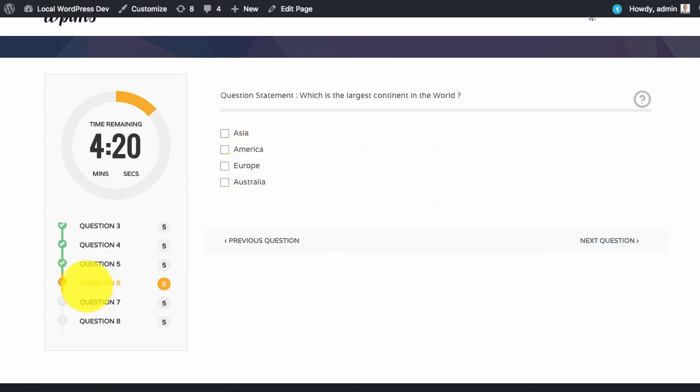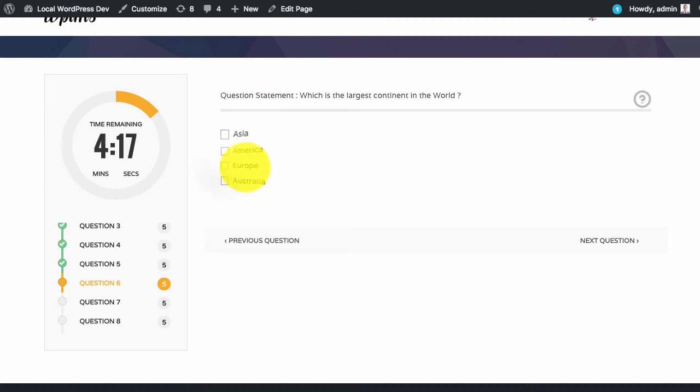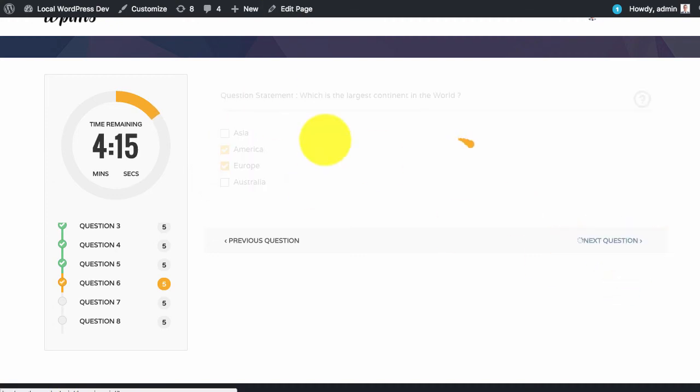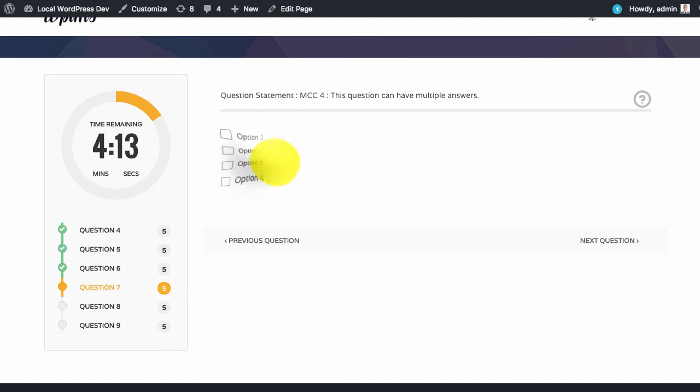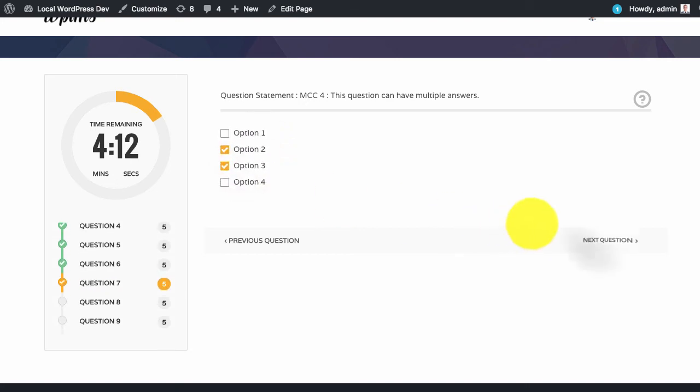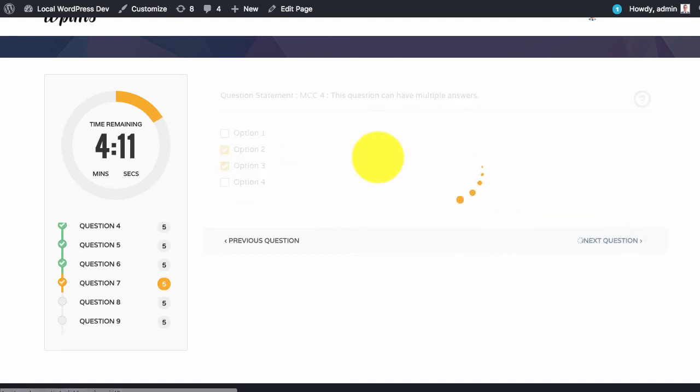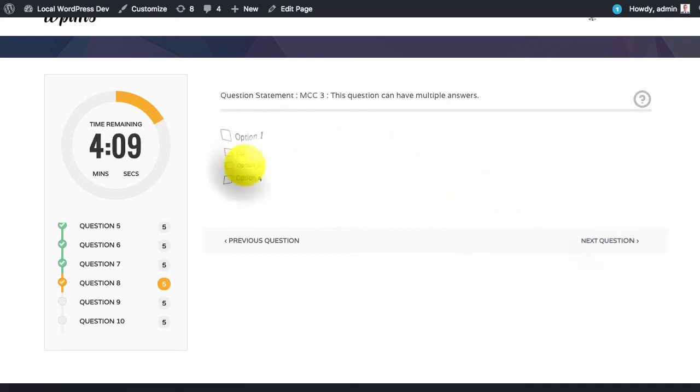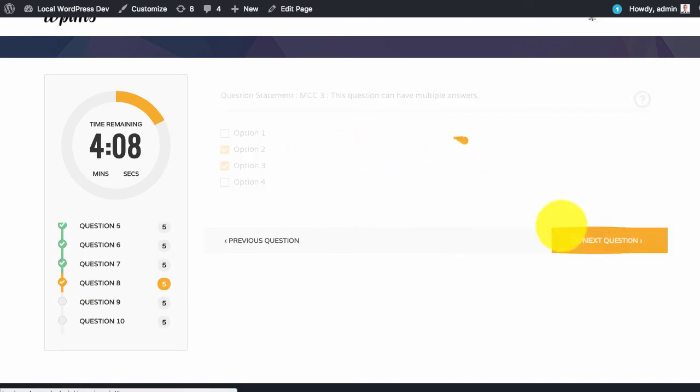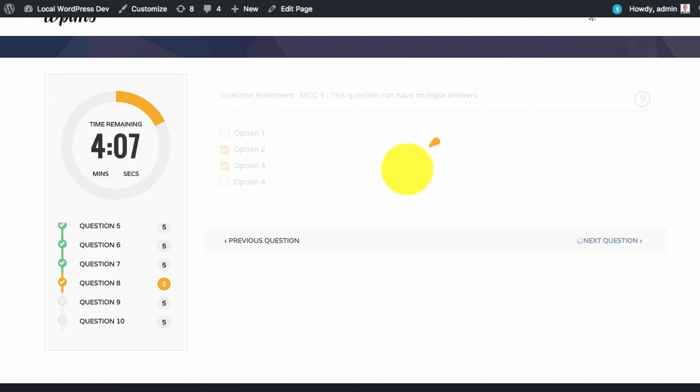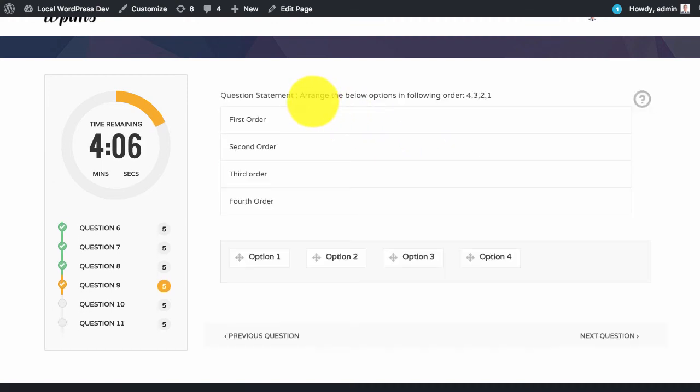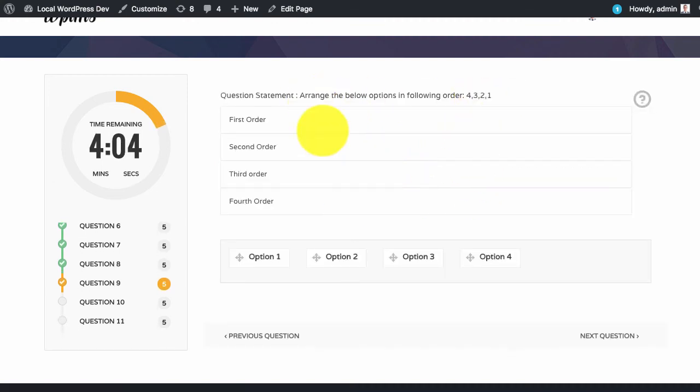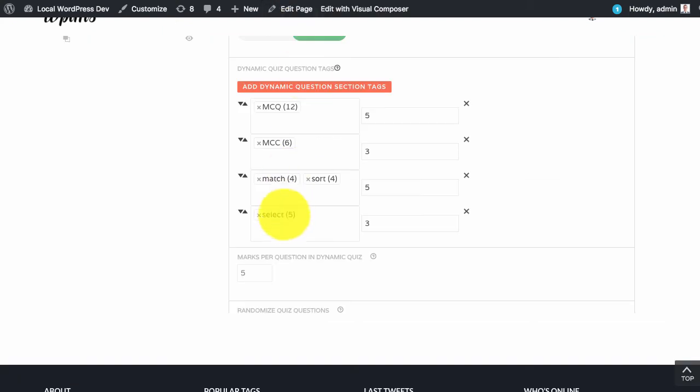Here 6th question we get the MCC which is the multiple correct answers. You can see that we are getting randomly questions. And then we have the match and sort answers type.